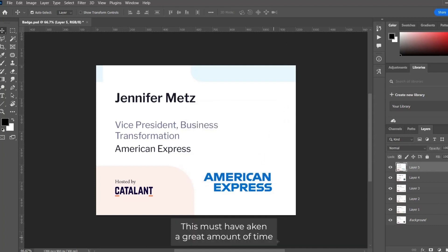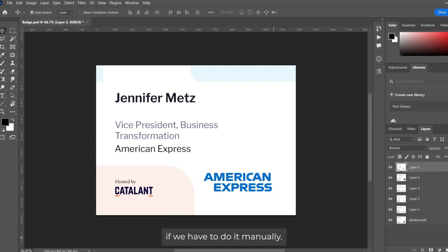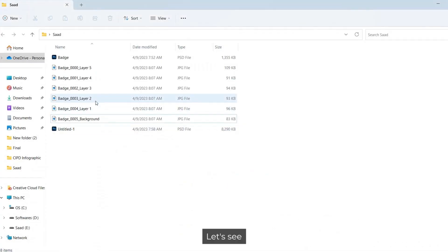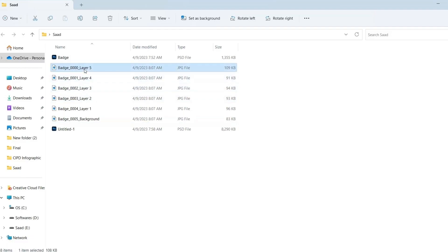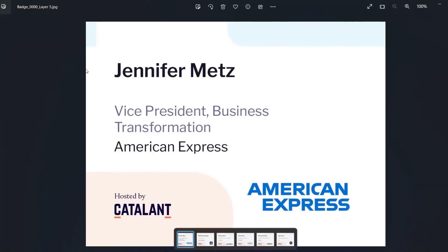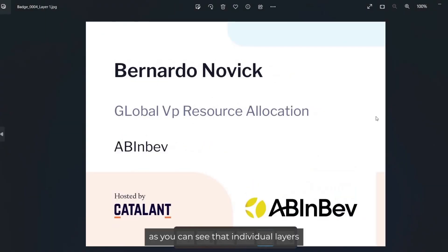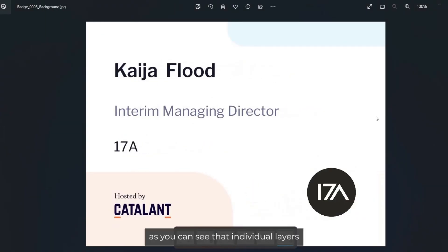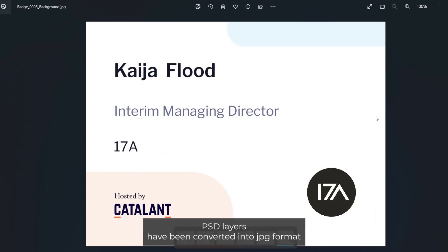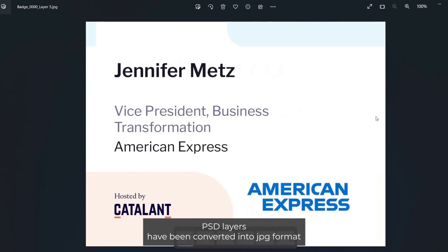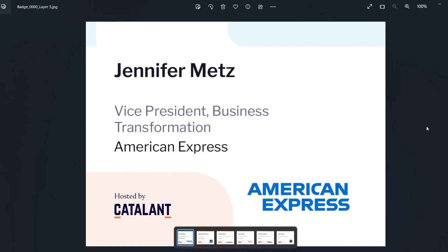That would have taken a great amount of time if done manually. As you can see, the individual PSD layers have been converted into JPG format.